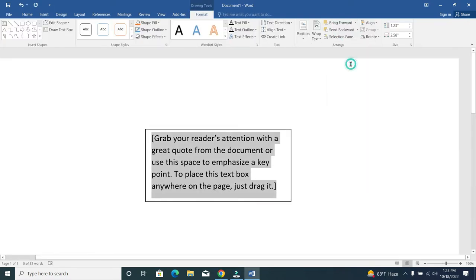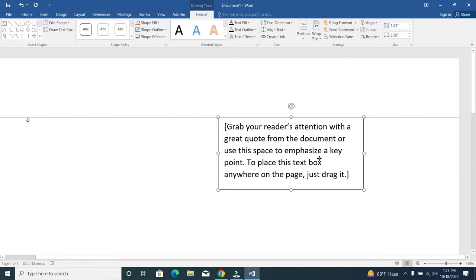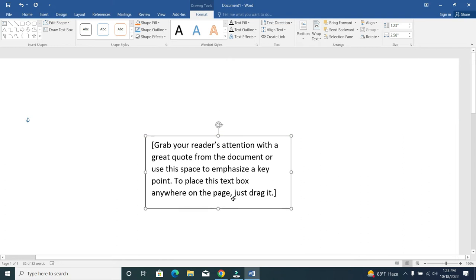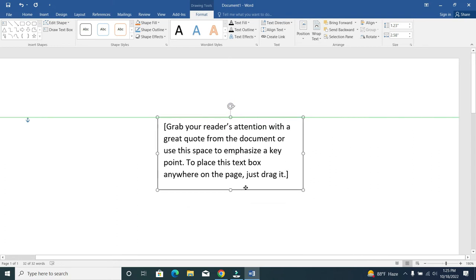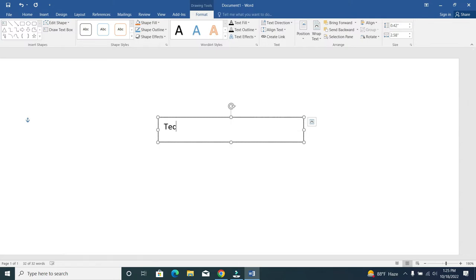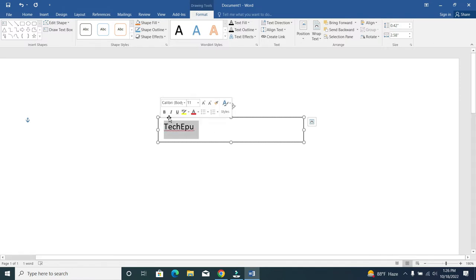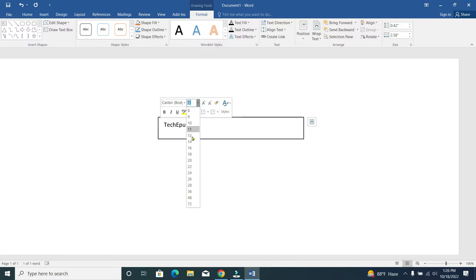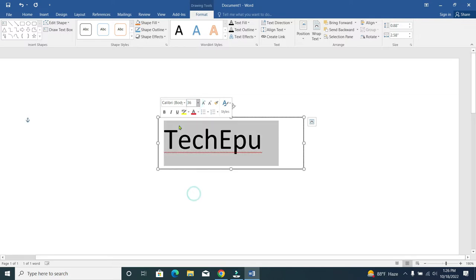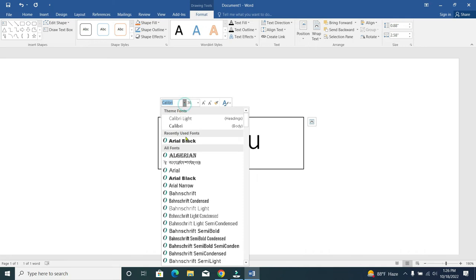Just select on this. Now here you can see this is a text box, we can replace it anywhere. Just go inside and type something. I'll just type my channel name, and then we'll change the format.